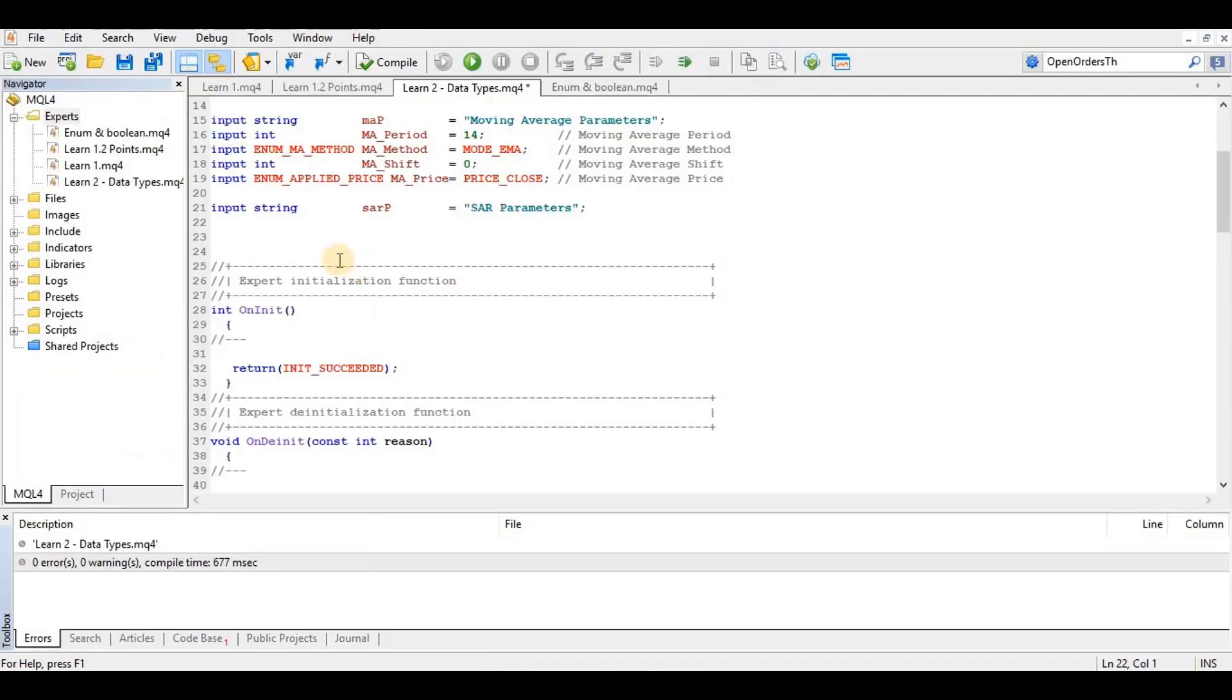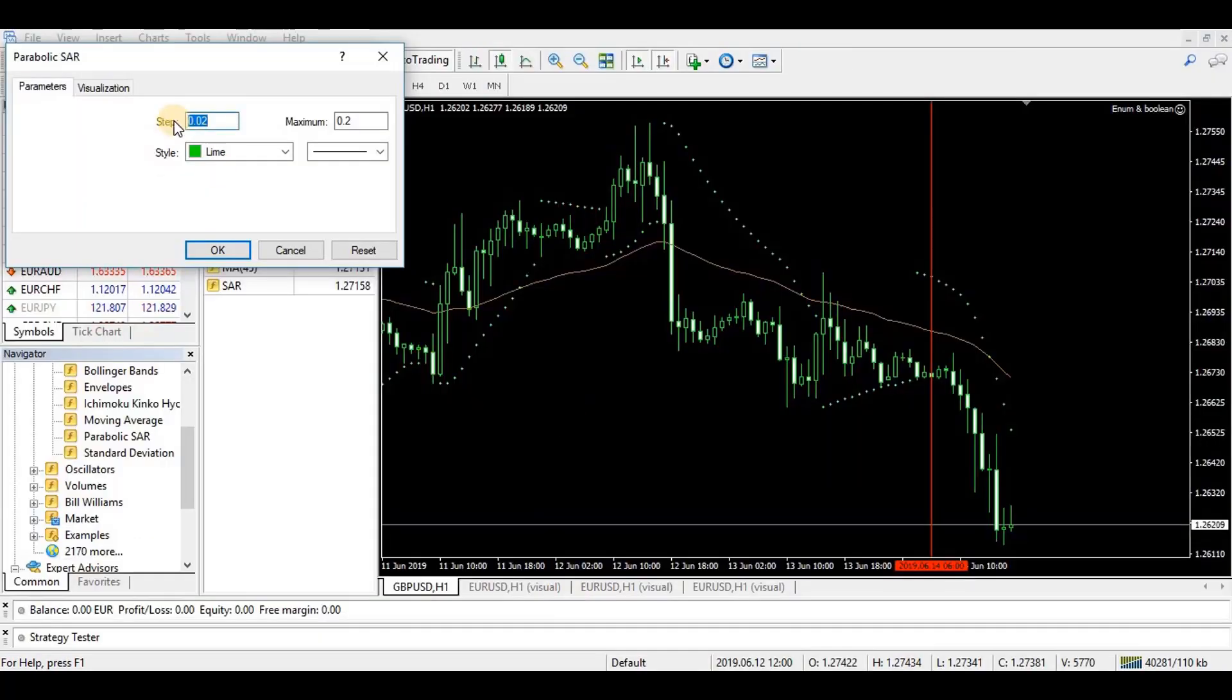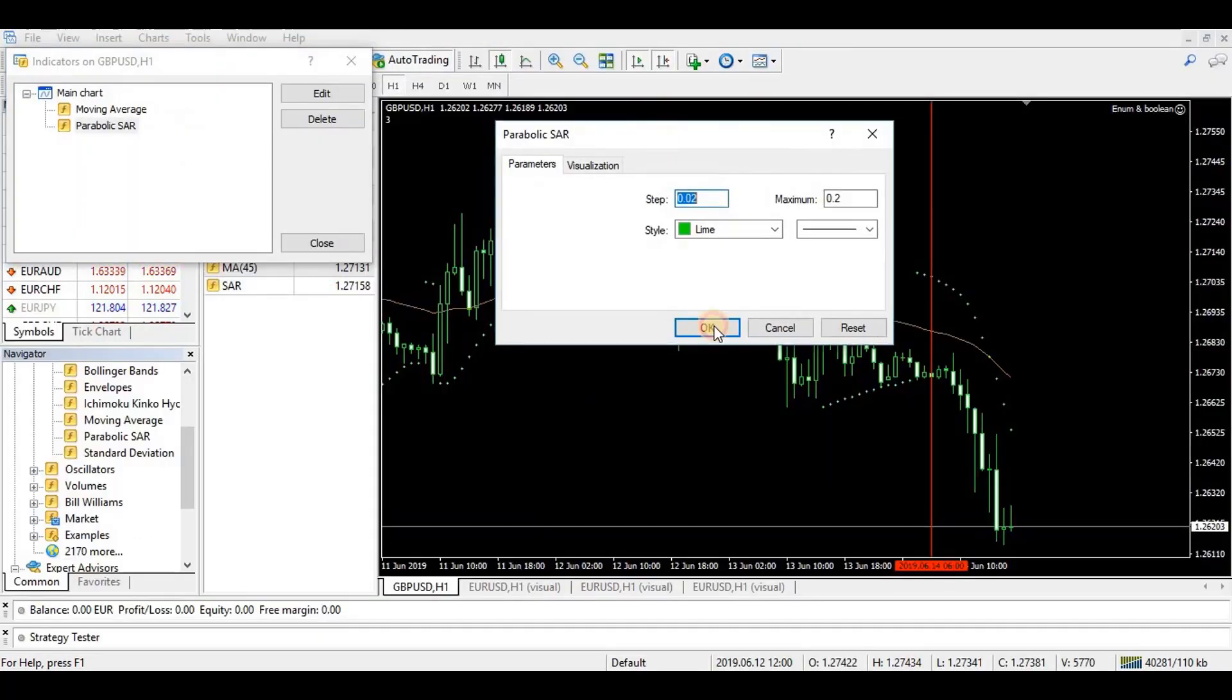Okay, so here we want to say input double step equals 0.02 and input double maximum equals 0.2. Let's go back and confirm, okay, step maximum.